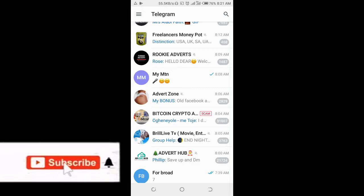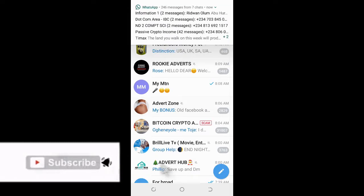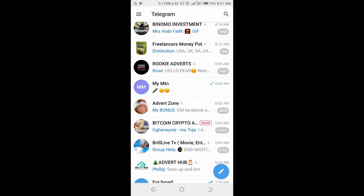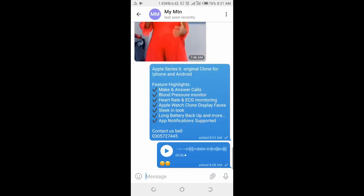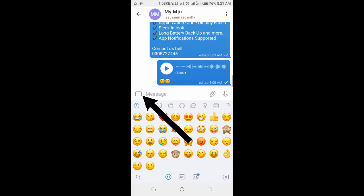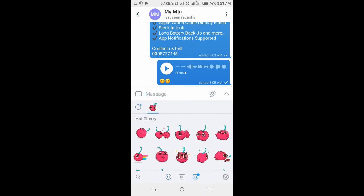In this video I will show you how to send a sticker on Telegram chat. To do this, click on the contact you want to send the sticker to, then click on the message icon. On the left side, click on the emoji icon, then at the bottom right click on the sticker icon.